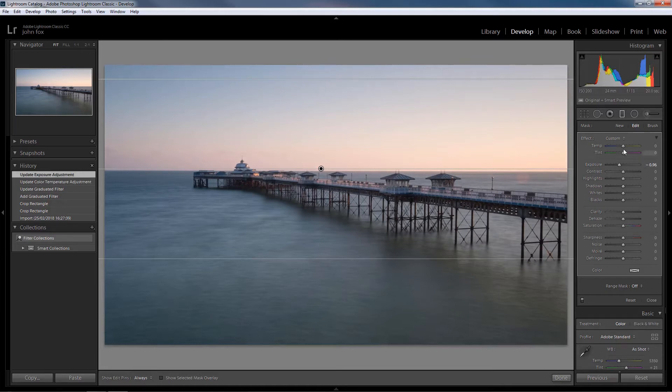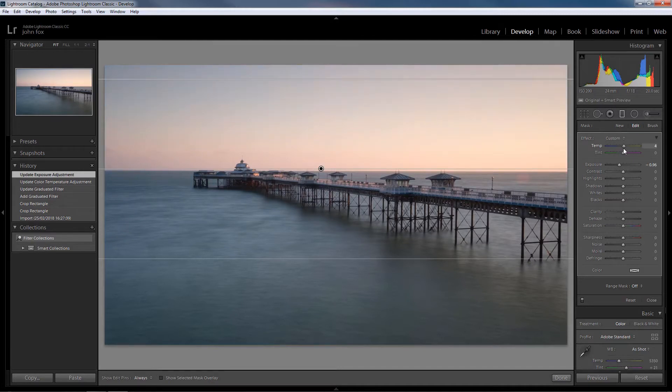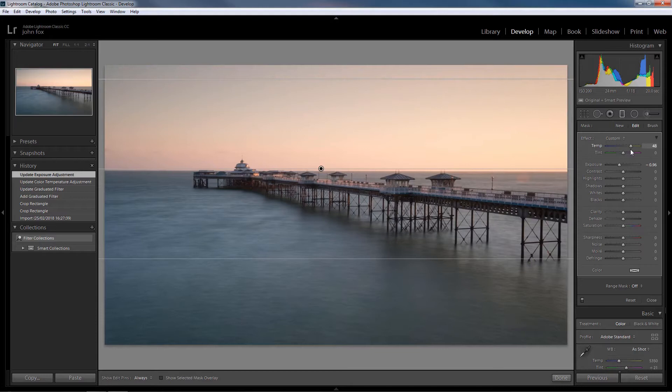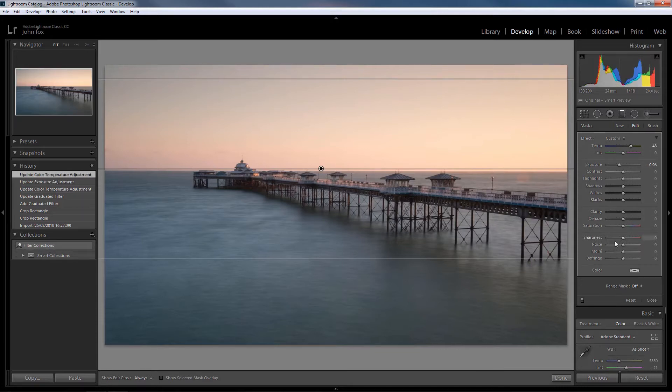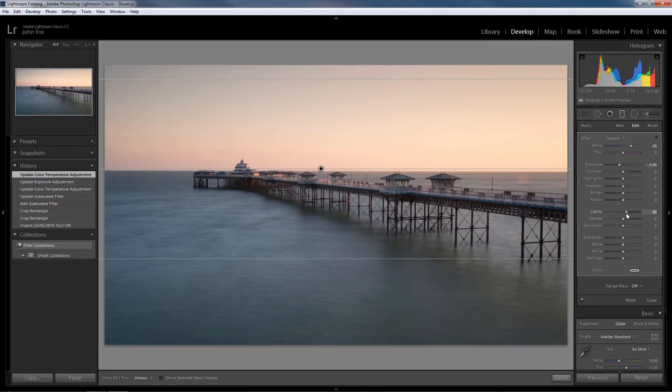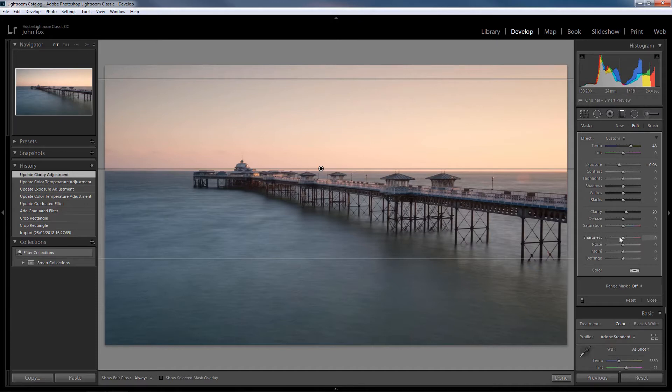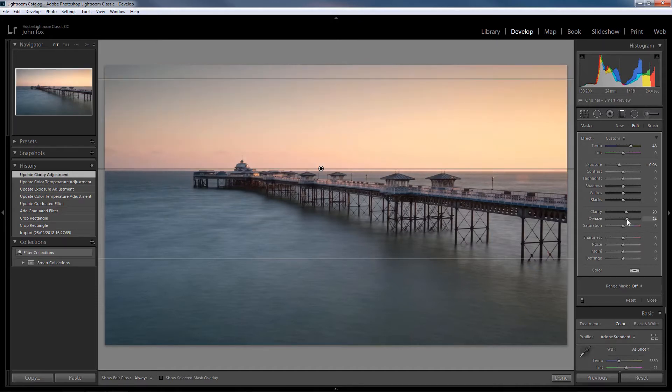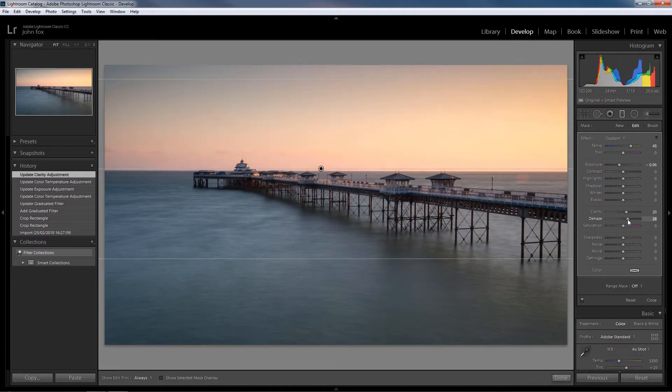We'll alter the temperature to warmer, warm it up a bit, put a bit of a warm glow in it. Try a little bit of clarity as well, and a little bit of dehaze, just a little touch.